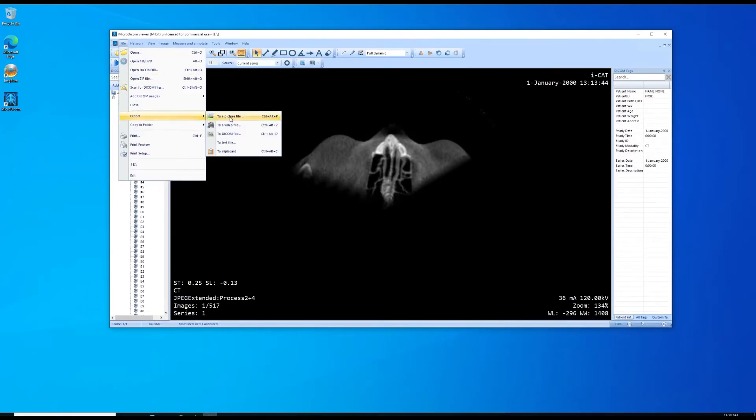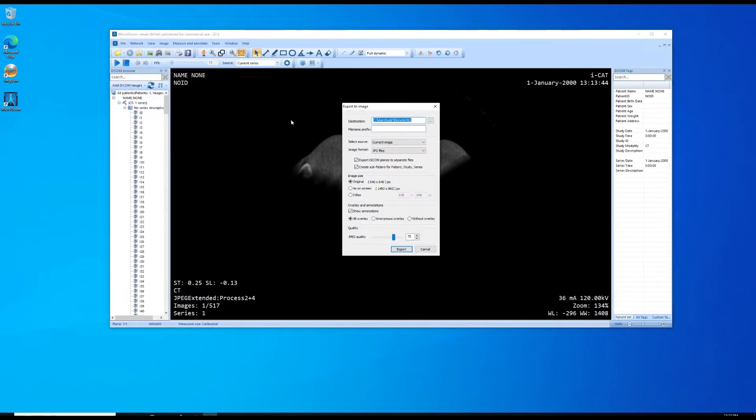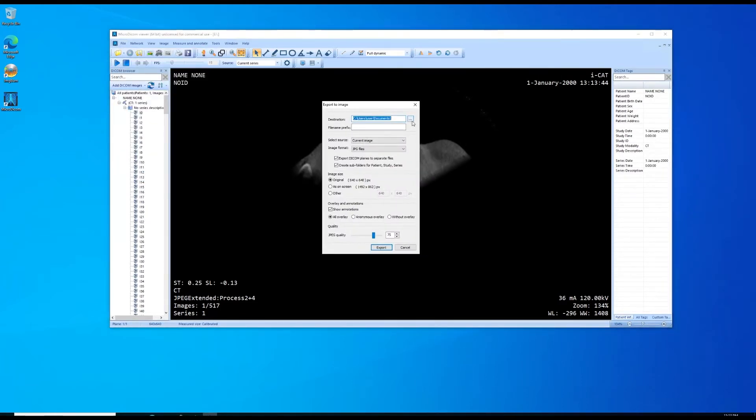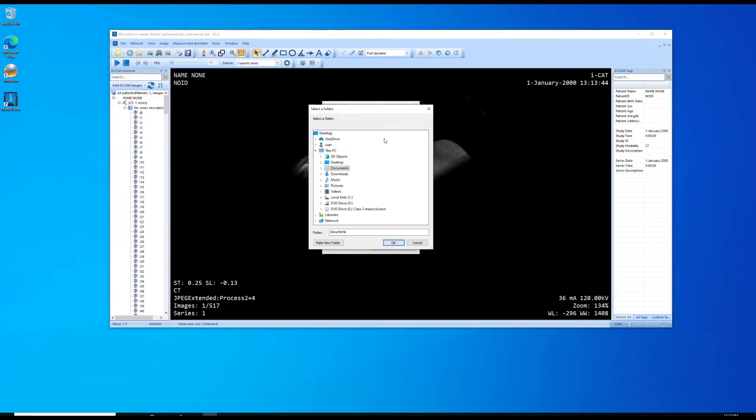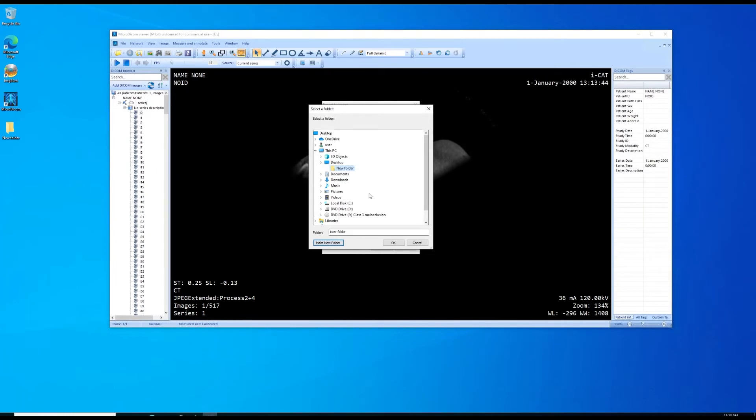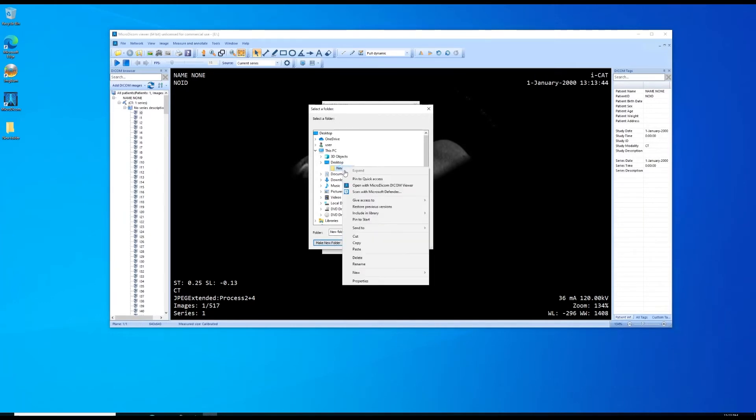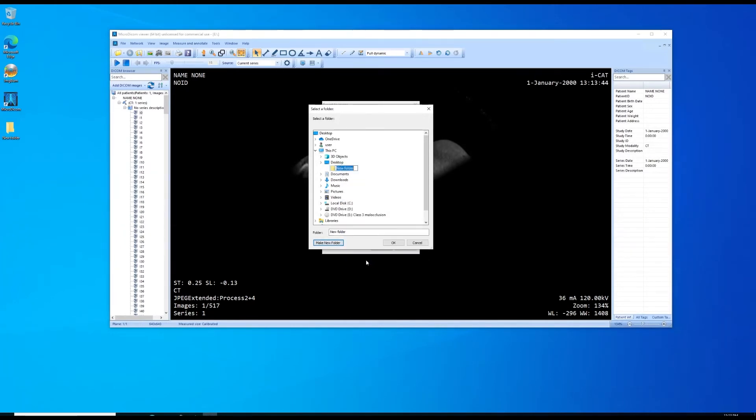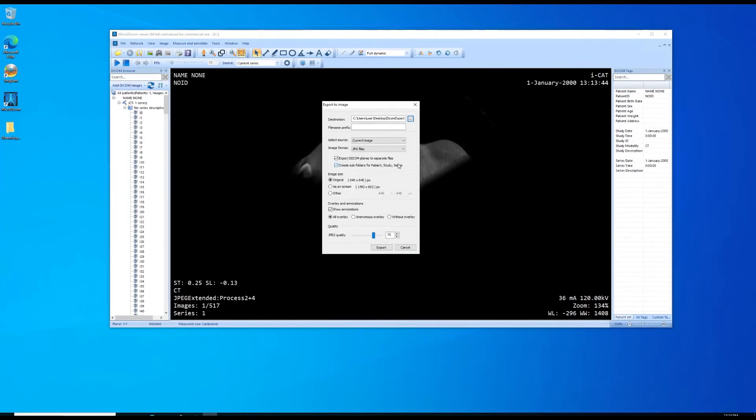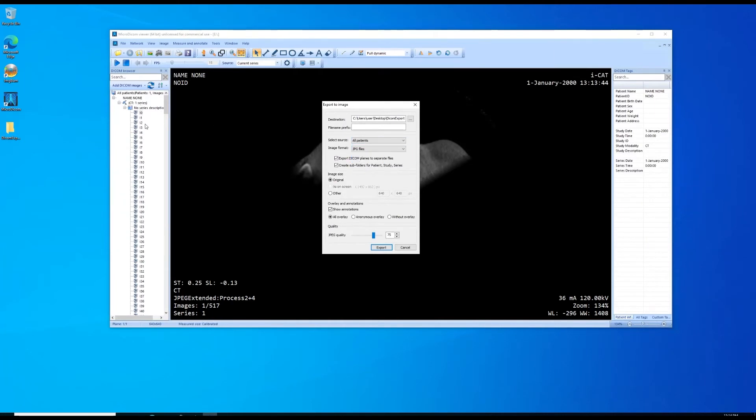We're going to file, export to JPEG. Here I'm selecting where I want to save it. I'm going to just throw these in a new folder. This is an anonymous test DICOM file so we don't have to worry about HIPAA data here. Leave that set the source to all patients. That's going to be the entire disk.